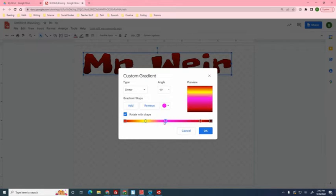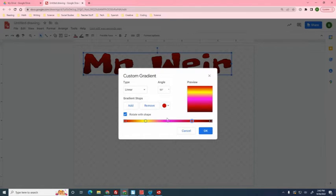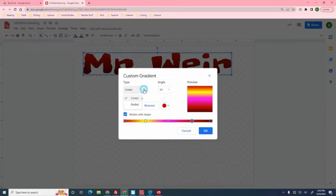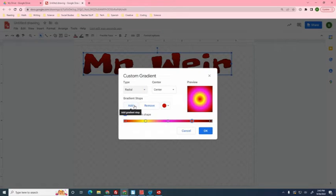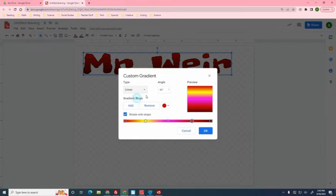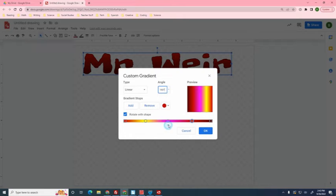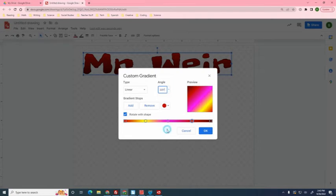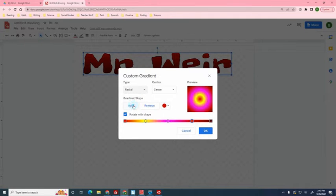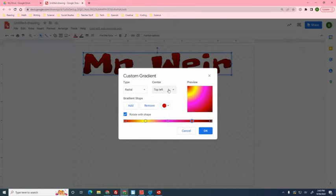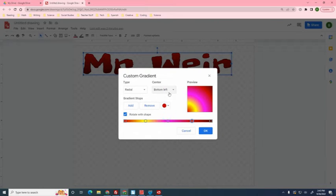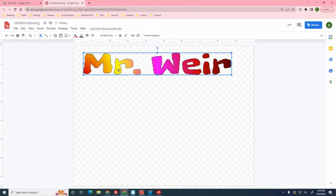You can also click this linear button and change it to radial, which will make it more circular. You can also change the angle of the direction the colors move. So pick an angle or change it to radial. You can make it top left like that with radial. So just play it, pick a few colors and then click OK, and then you can see that the name has changed to multicolored.